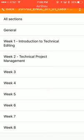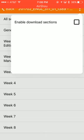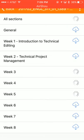Click on the icon in the top right of your screen represented by the three white dots. Select enable download sections.